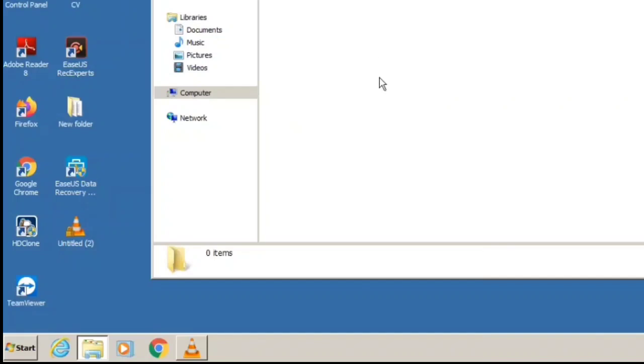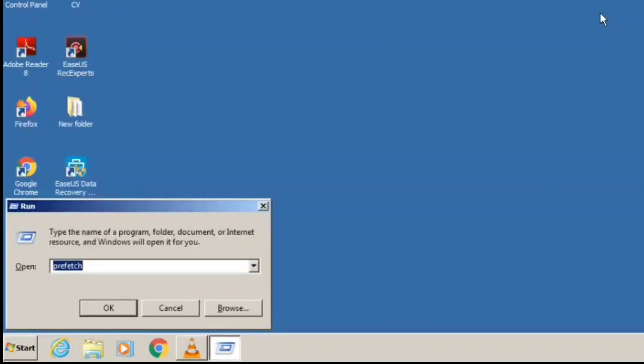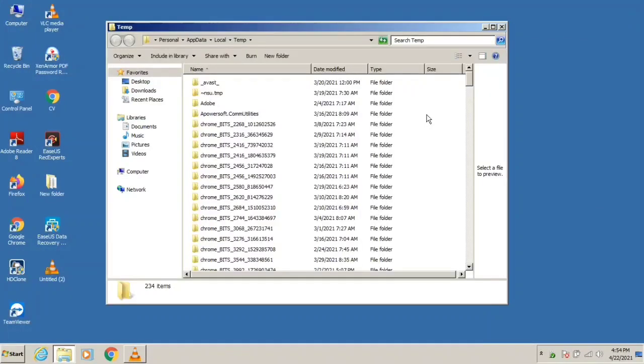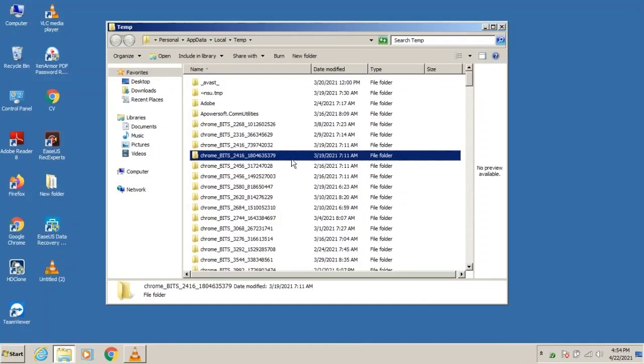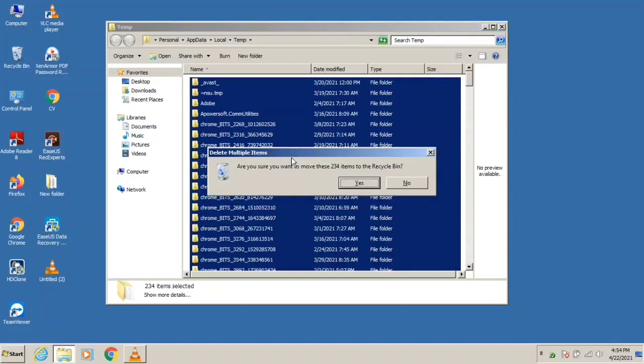After deleting those files, the second step is to press Windows and R simultaneously again. Then type percent T-E-M-P percent. After that, hit Enter or press OK. You will find a lot of files there as well. Again, you need to select them all and delete them all.